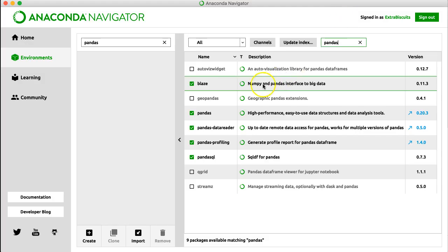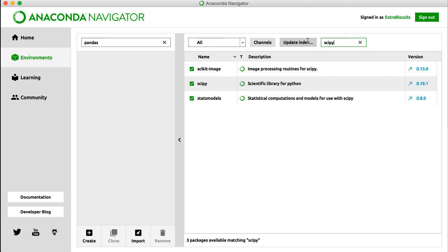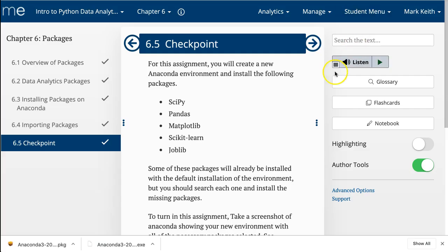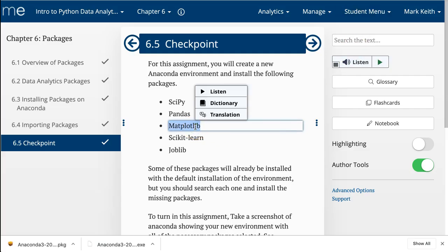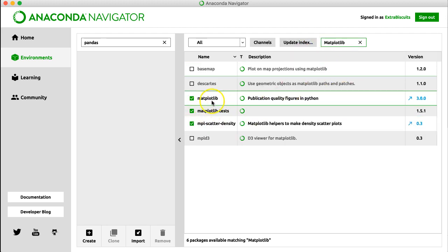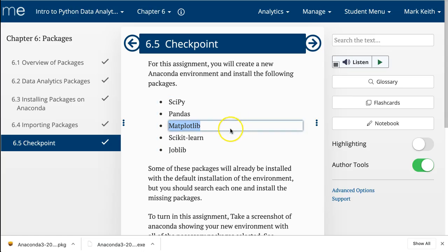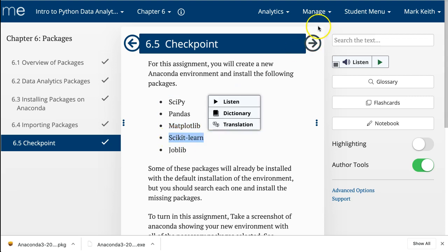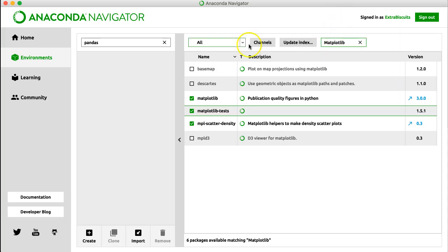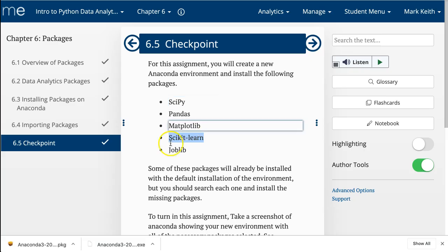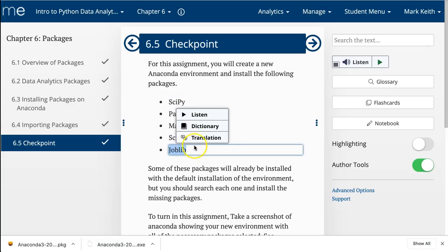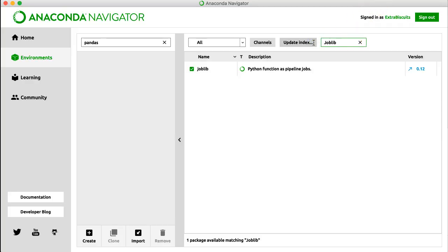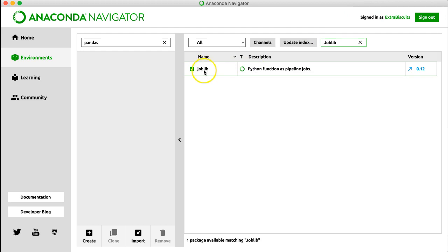SciPy, let's check for that one. There we go. Got that one. Perfect. Let's go back and check. Matplotlib, you know, let's copy paste, make life easy on ourselves. There, got that one, already installed. SciKit-Learn. Yep, right there, already installed. Joblib. There we go, already installed.